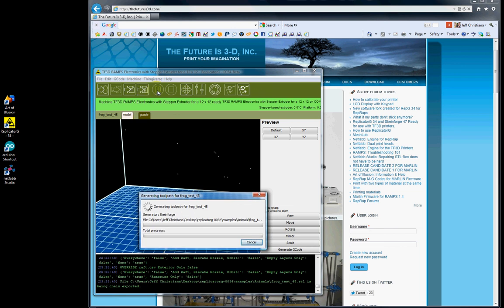This next button here is your Pause. So if you're printing, you can pause. This button here, if you're printing, you can stop.